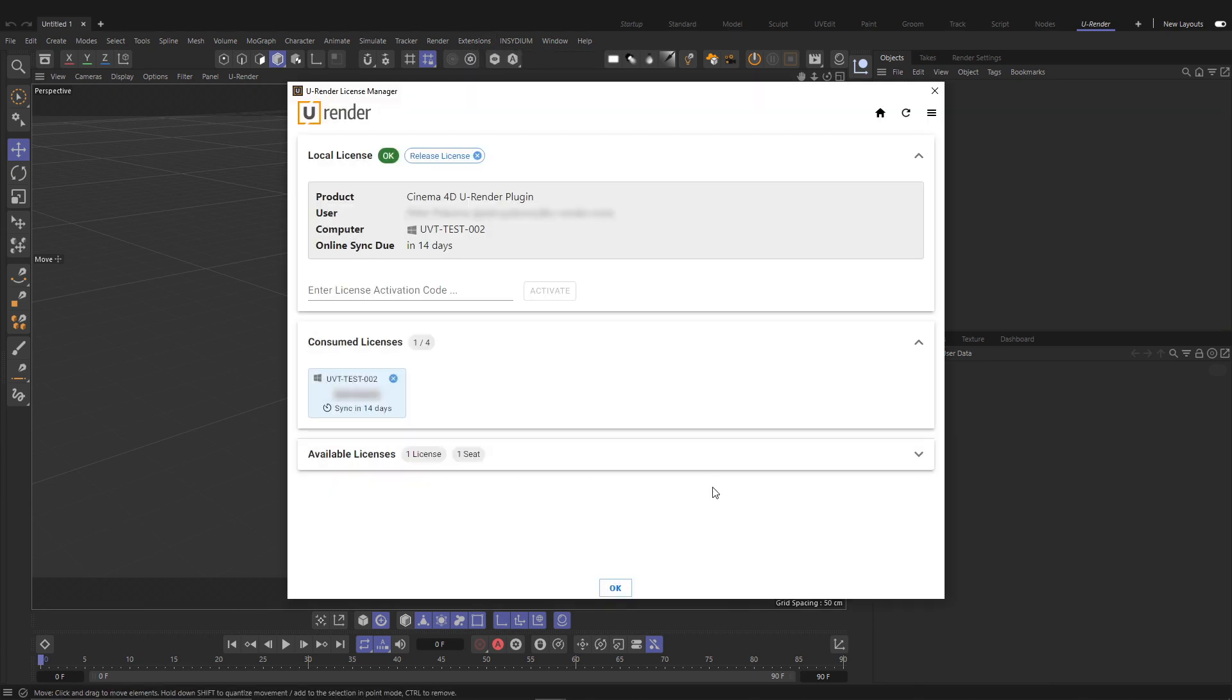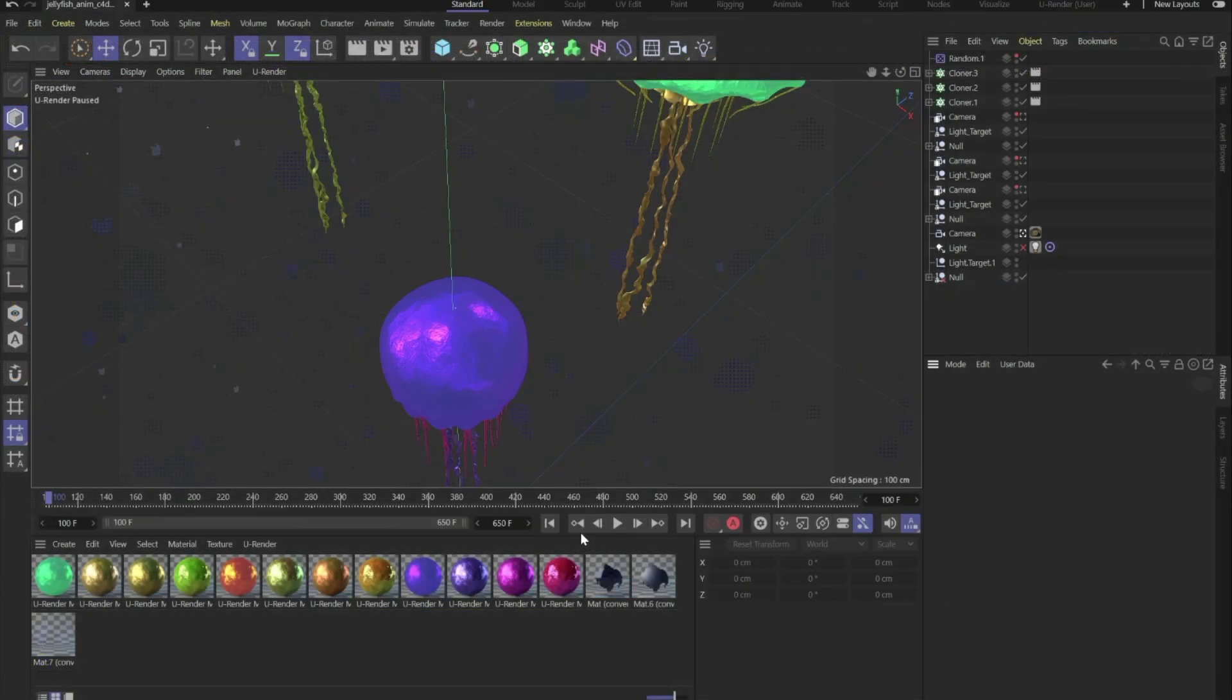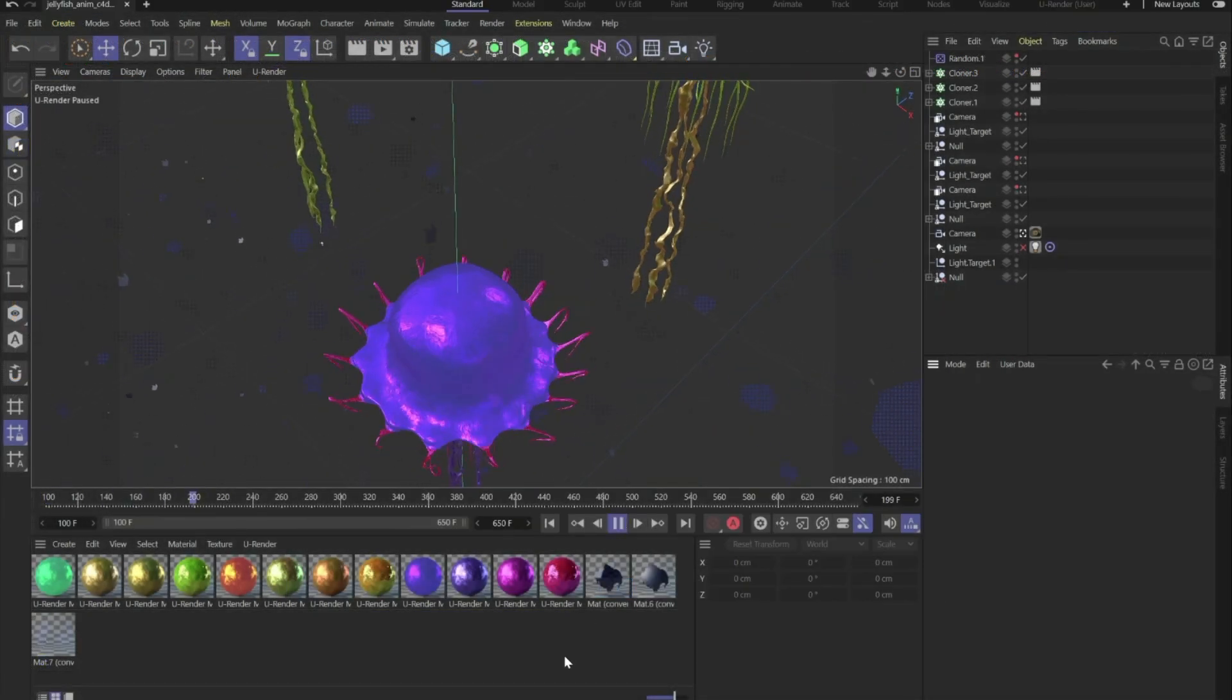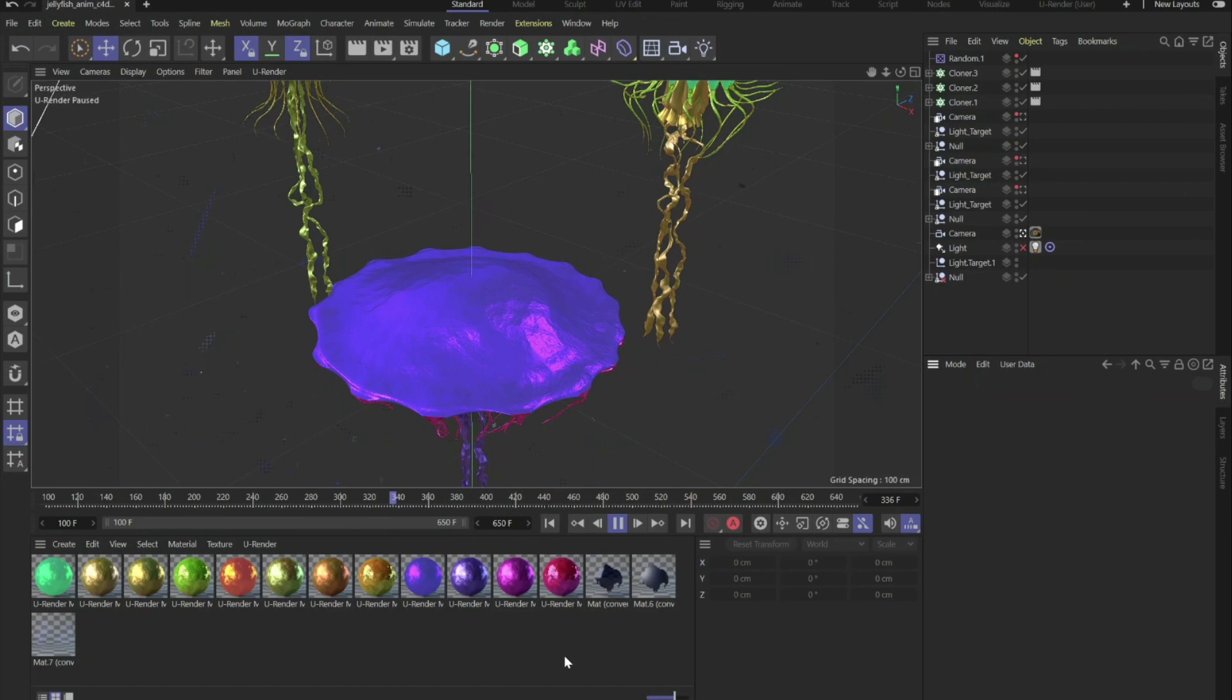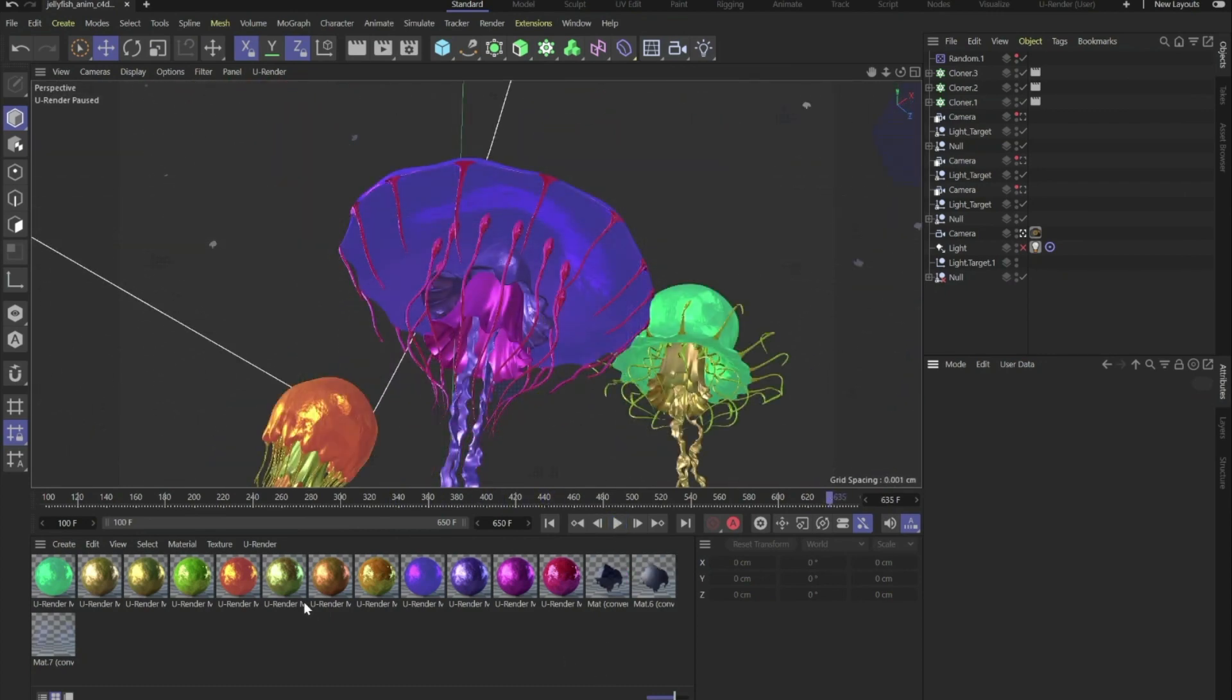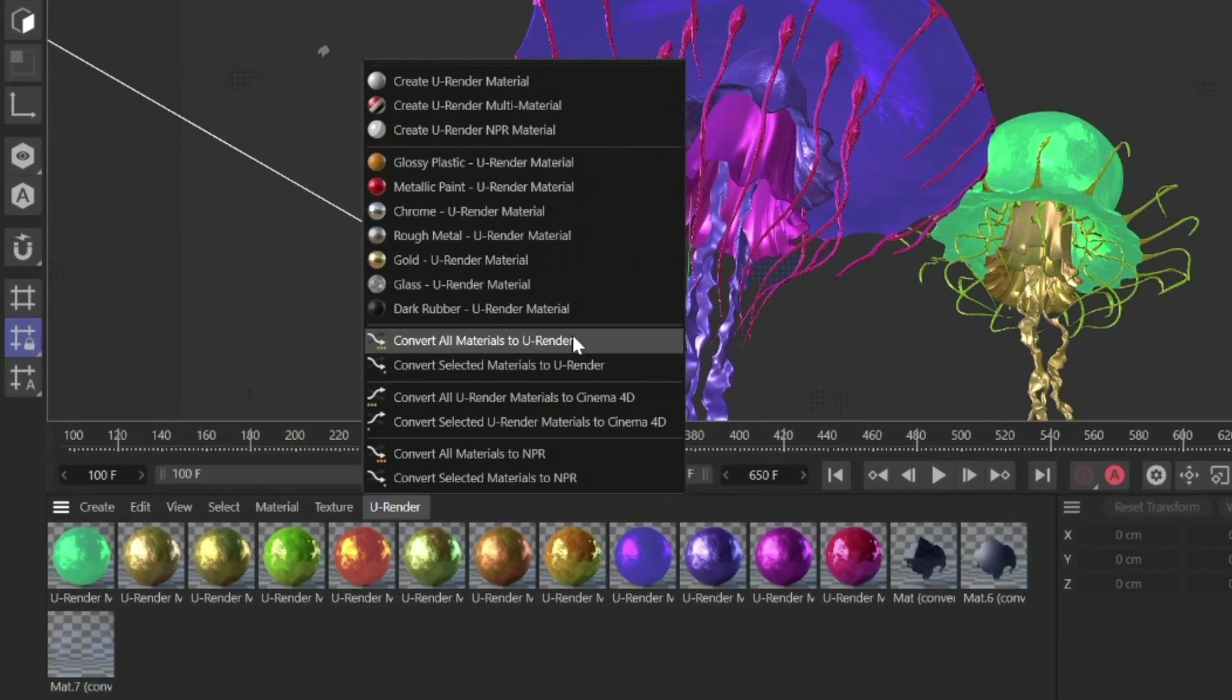Now that you've installed U-Render, you're ready to use it. Next we go to the fun part. Okay, we've got a nice scene here. This is the Cinema 4D viewport and if you want to use that in U-Render, there are many ways how to get started.